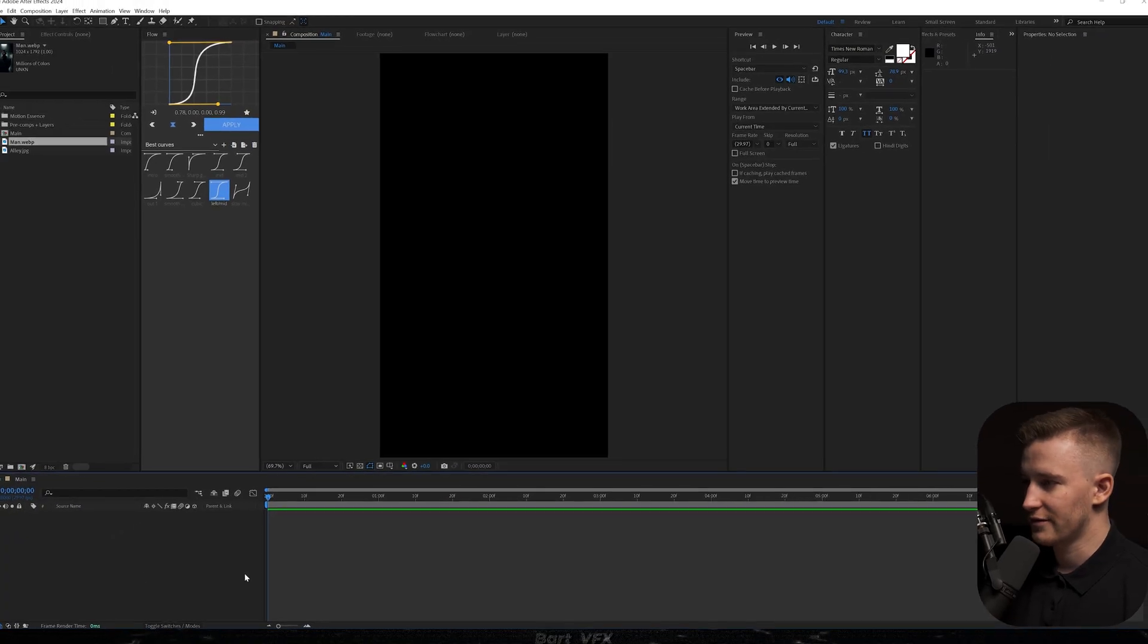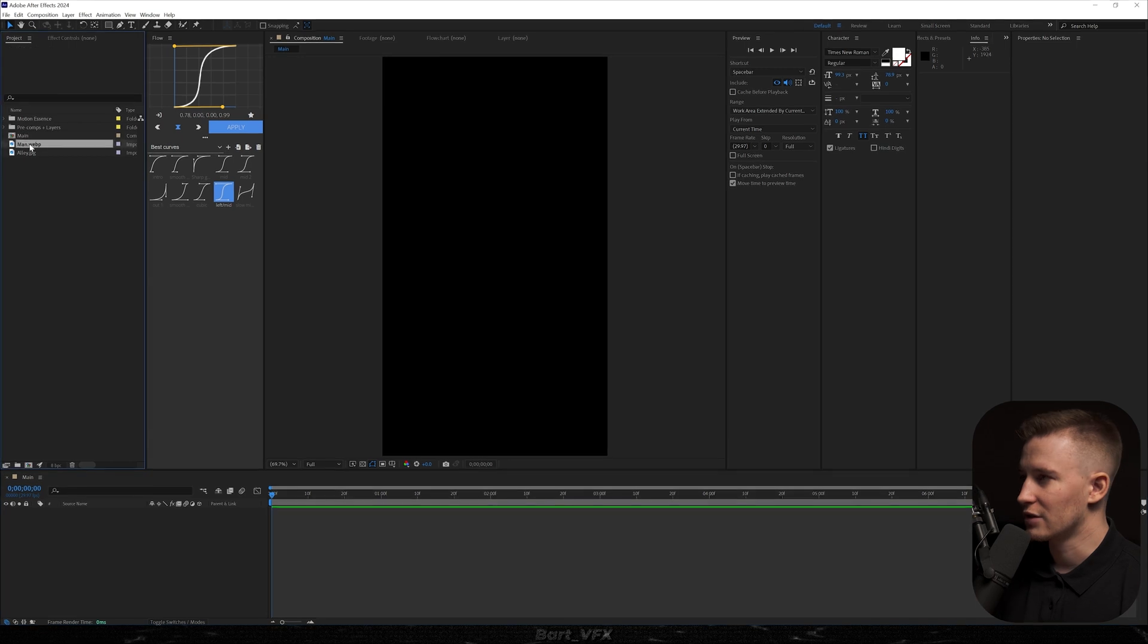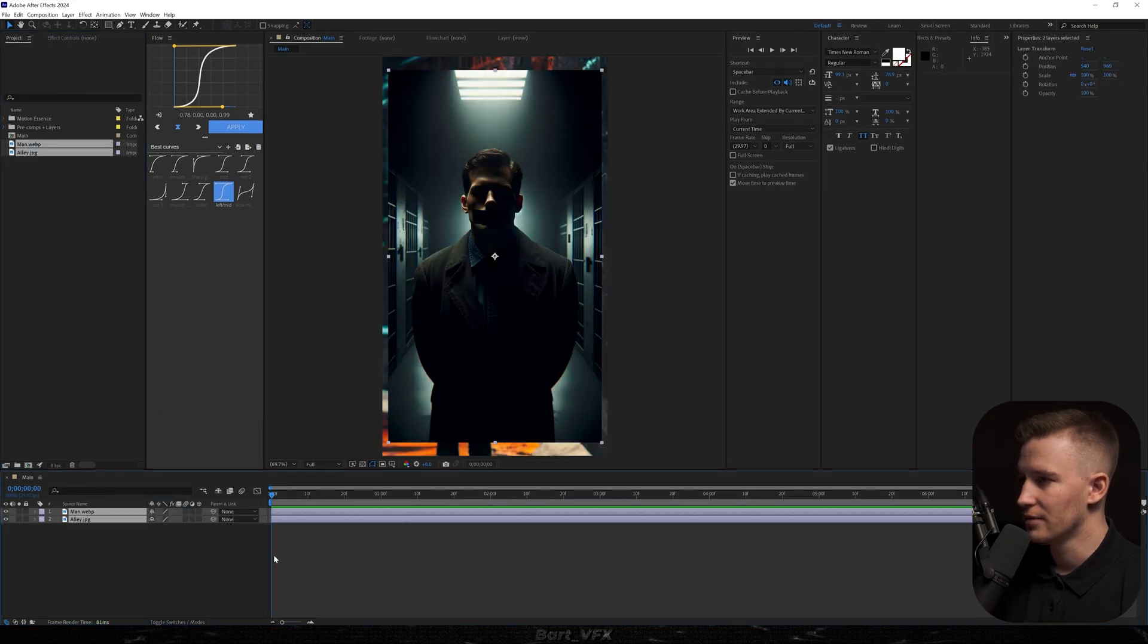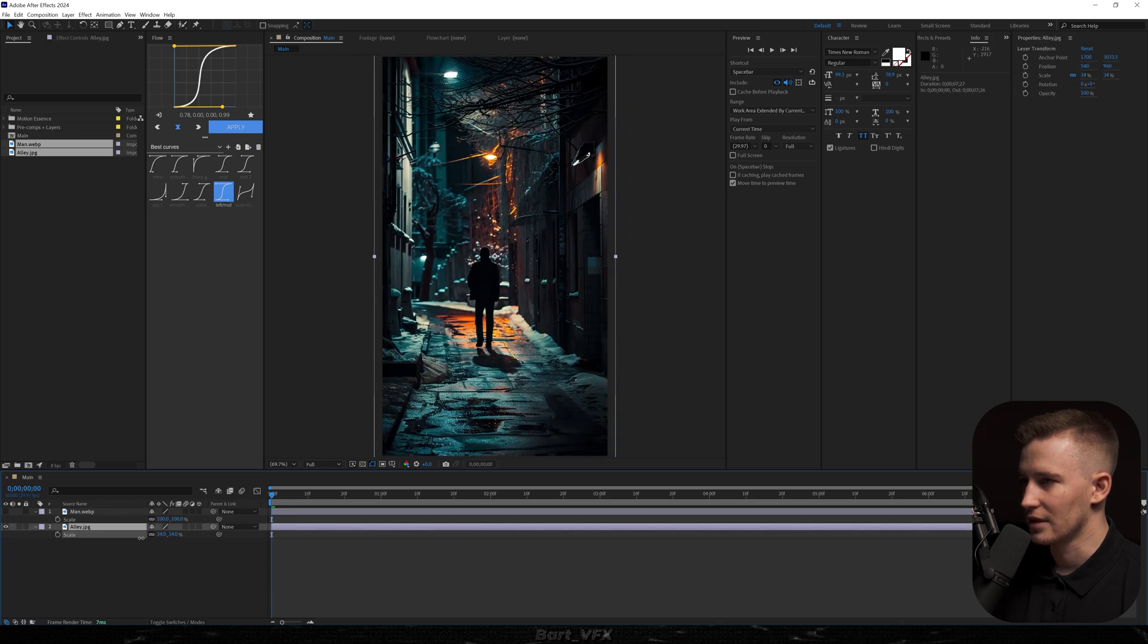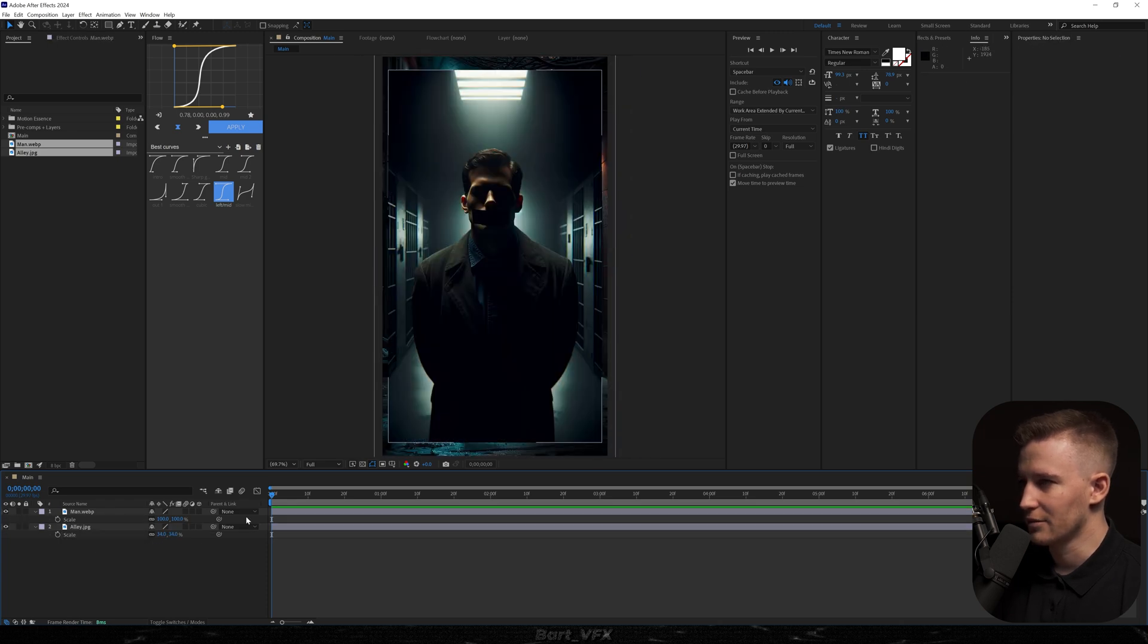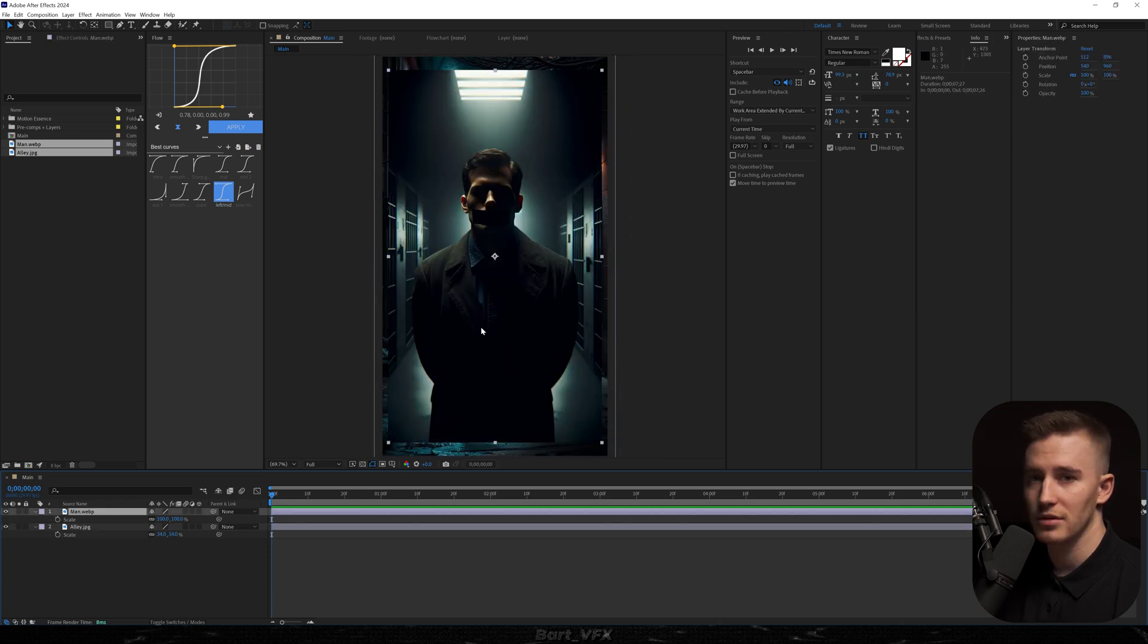Alright, so we're back in After Effects. Basically I grabbed two assets from my previous reel. We got a man with mouth tape and then we got a dark alley that is looking like that. Don't really mind that guy, we're going to cover him with the other one.